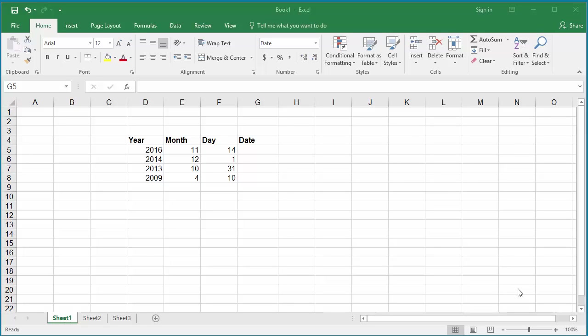If data is imported from a different system into a worksheet, sometimes the year, month, and day might be loaded to different columns.